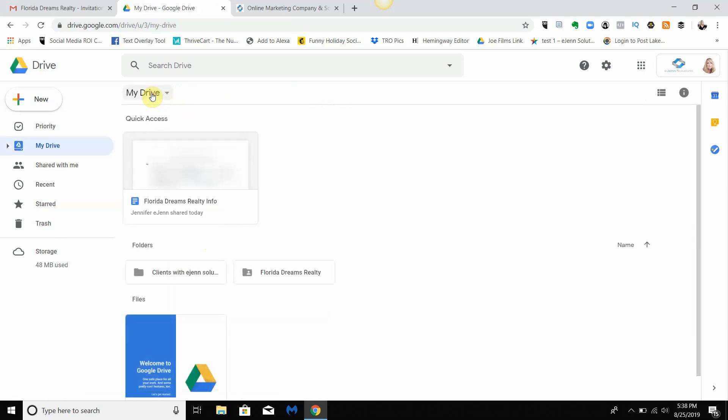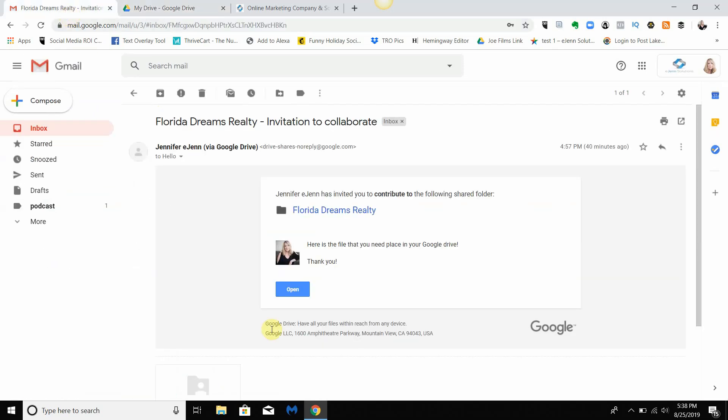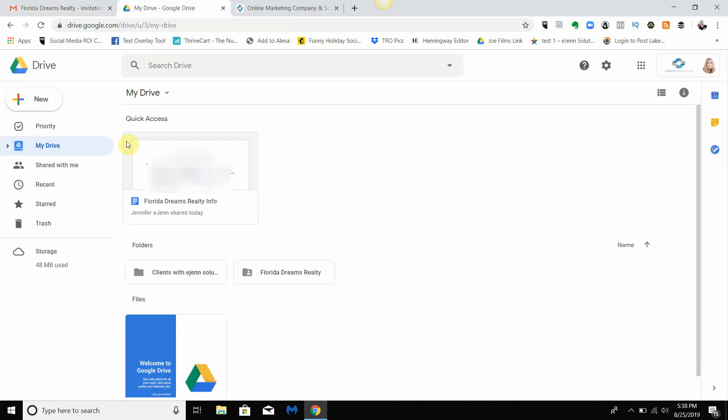So this is a way of how to take when you're shared a folder and put it directly into your drive versus the 'Shared with me'. So I hope that helps.